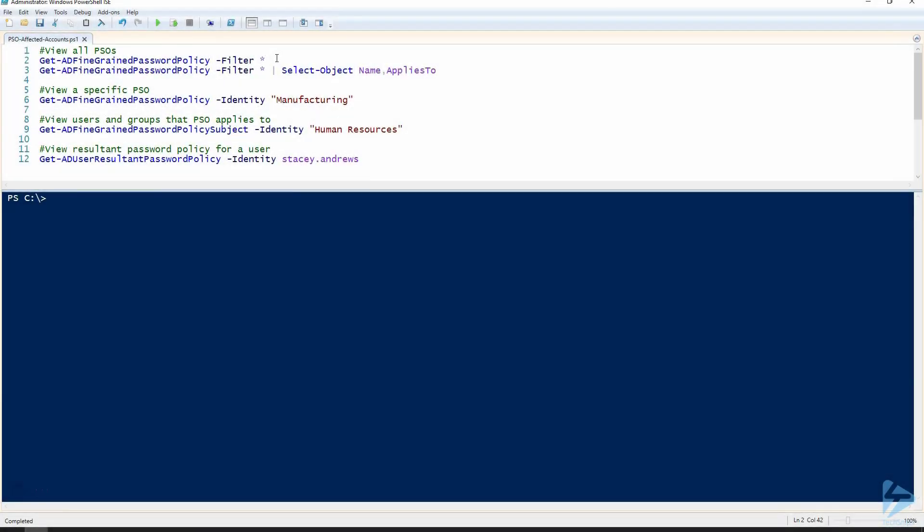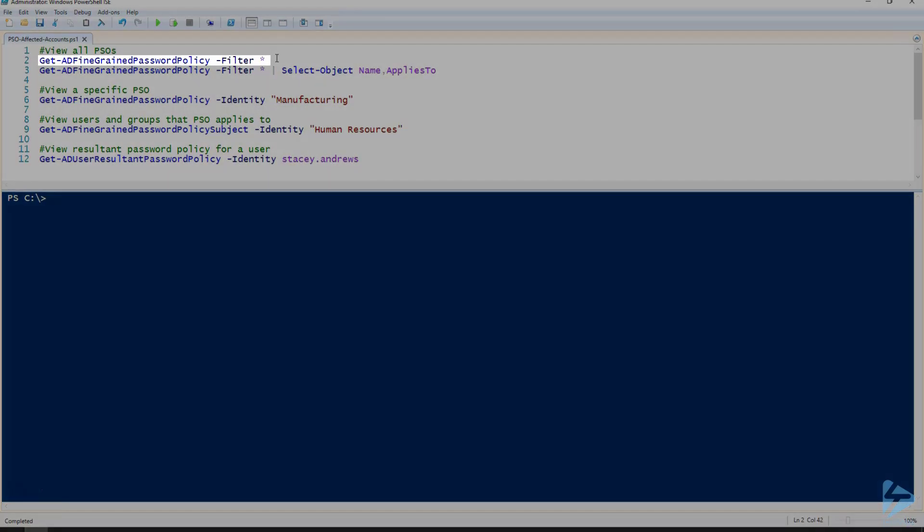If you're looking to find out which accounts are affected by which password settings objects, there's a number of command lists you can use depending on how much or how little data you're looking to get back.